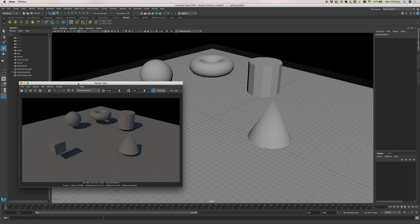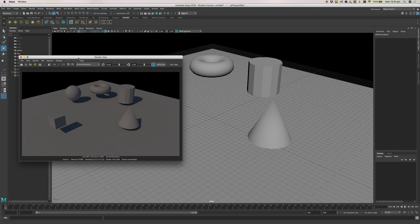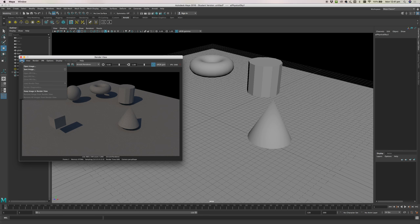If we want to save this picture because we like it so much, we can go File and Save Image and then just simply save it.